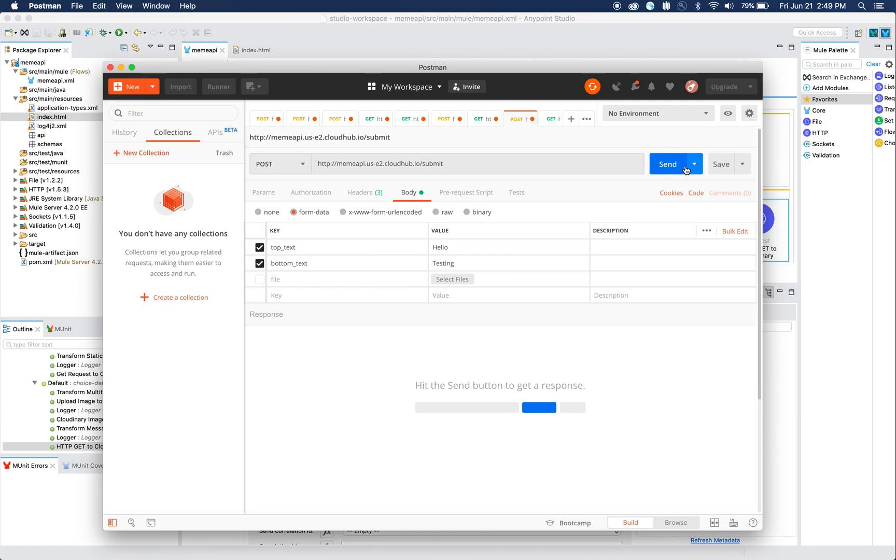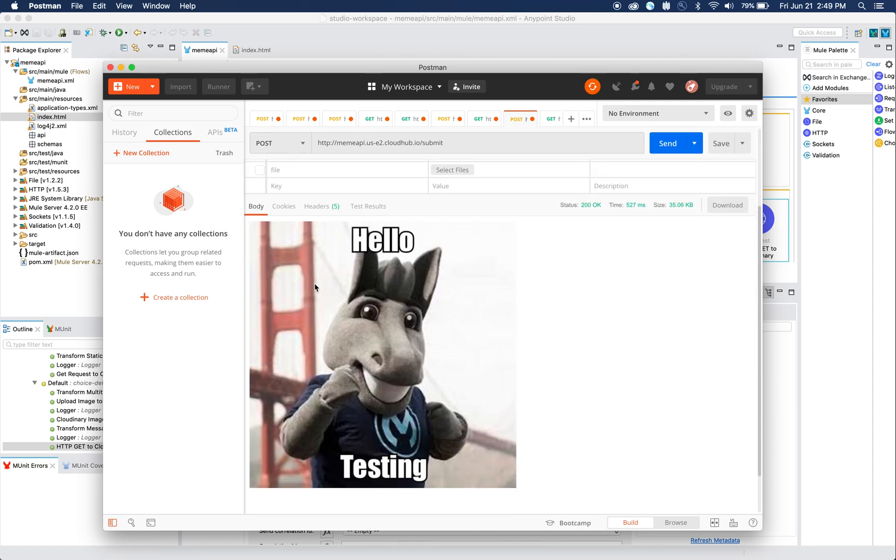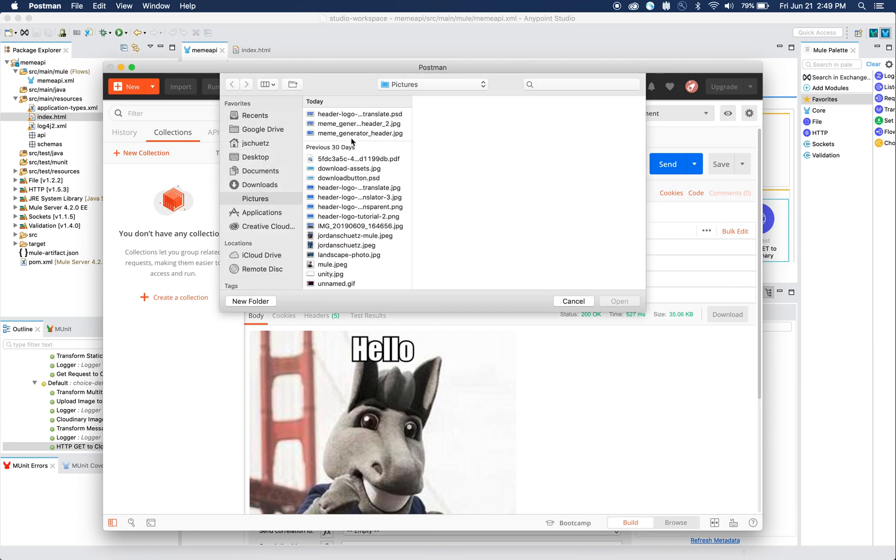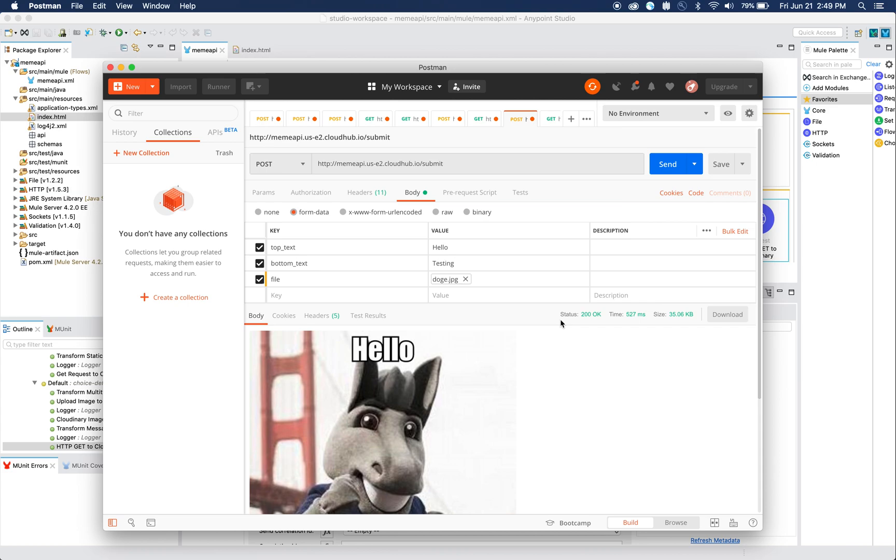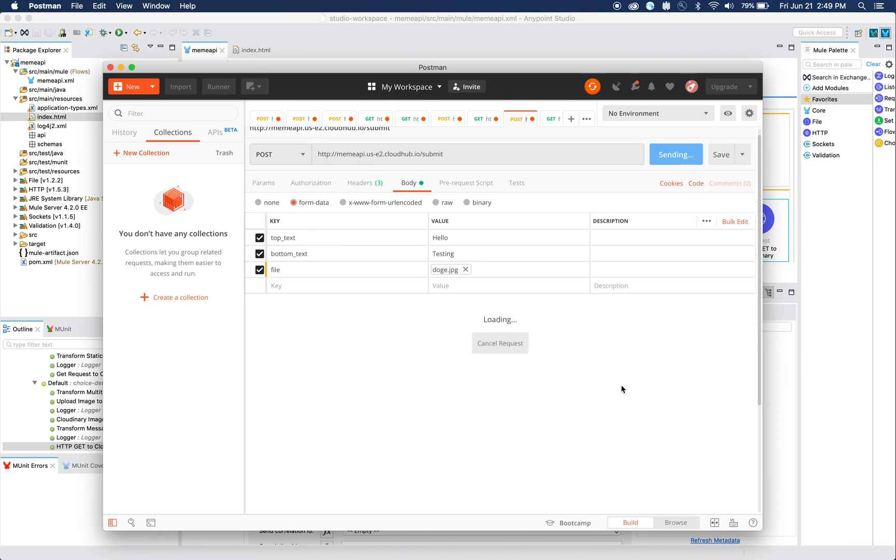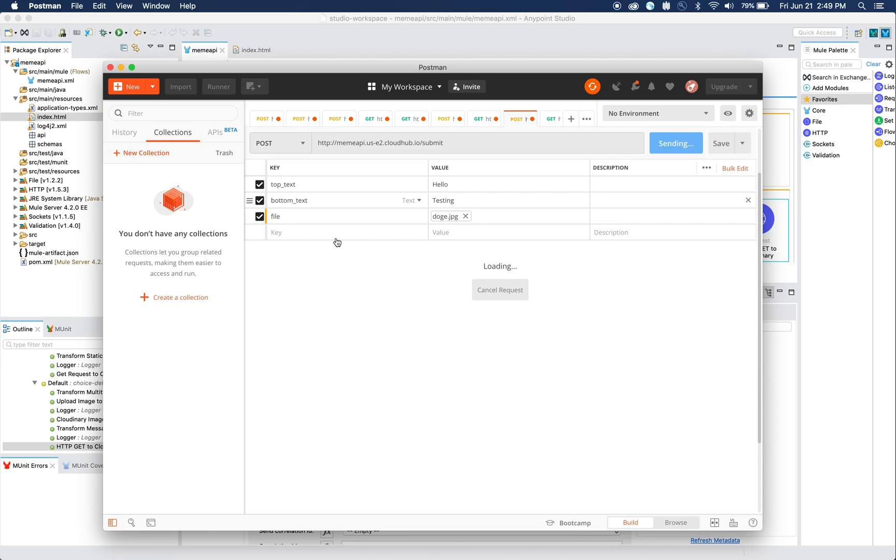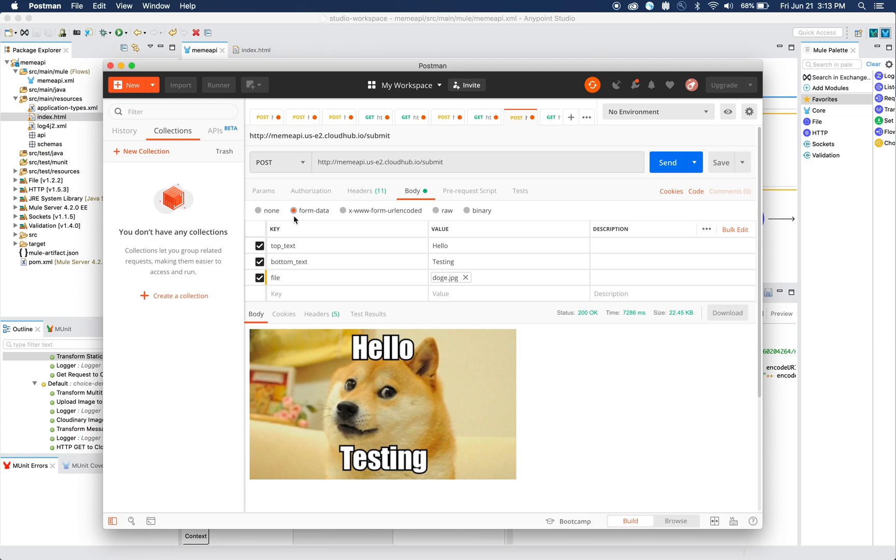Let's say we do want to include the file, like we did in the previous one. We can submit the doge, click send, and give it a few seconds to upload, and we should get returned with the file. There we go!